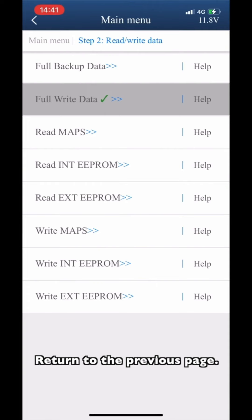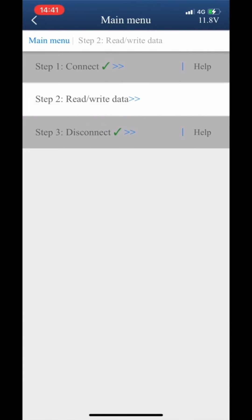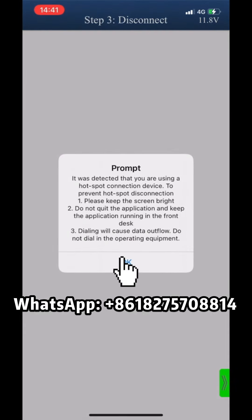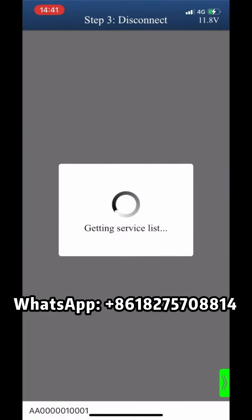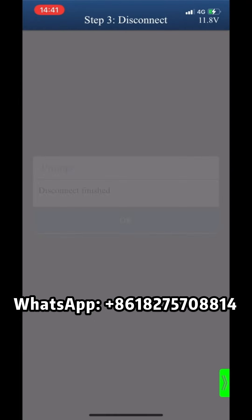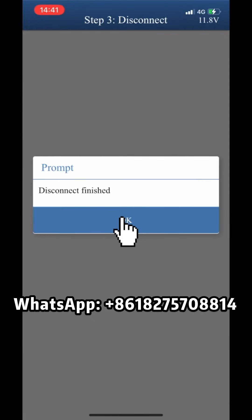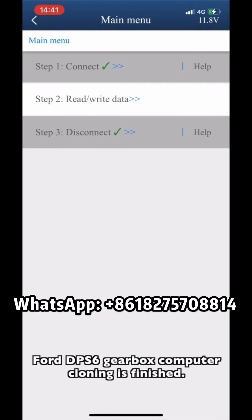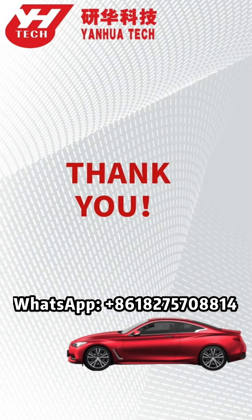Return to the previous page. Click Step 3 Disconnect. Disconnect successfully. Cloning the DPS6 Gearbox computer is finished. Thank you for watching.